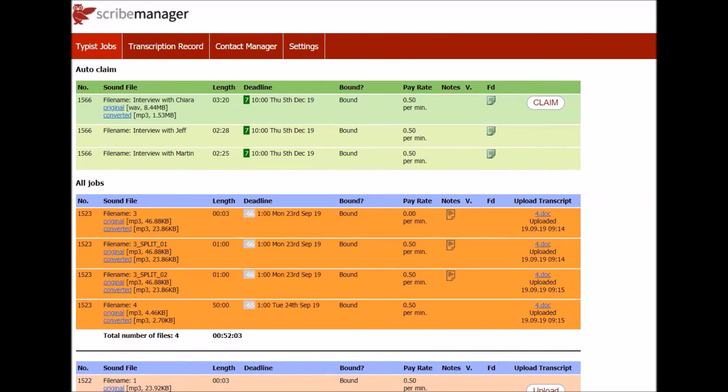When your typists log into ScribeManager, they see a more slimline version of the workflow. They only see their own jobs plus jobs you've allowed them to claim.